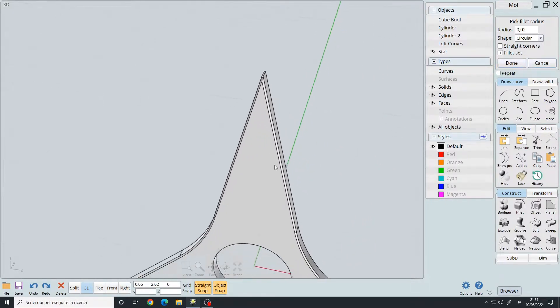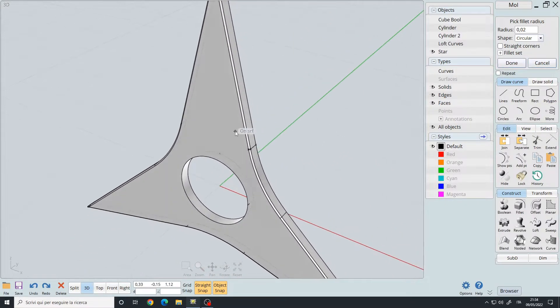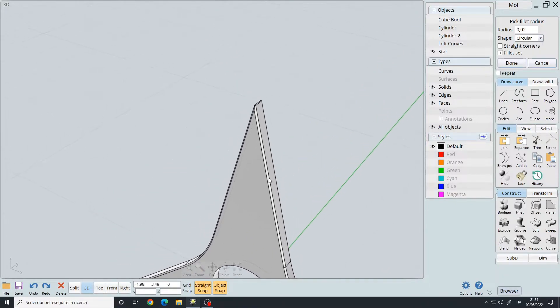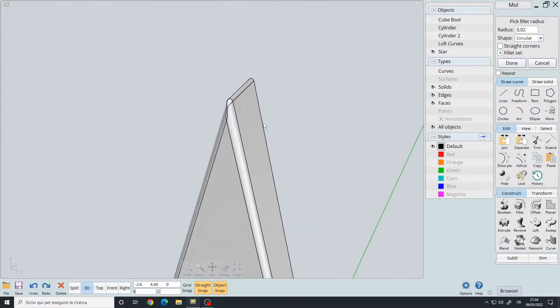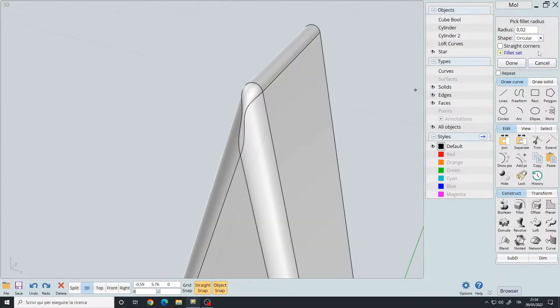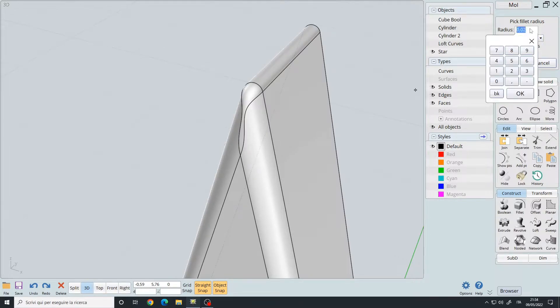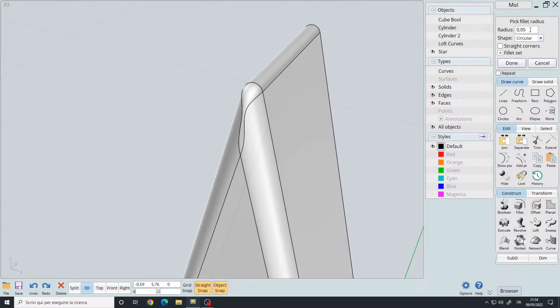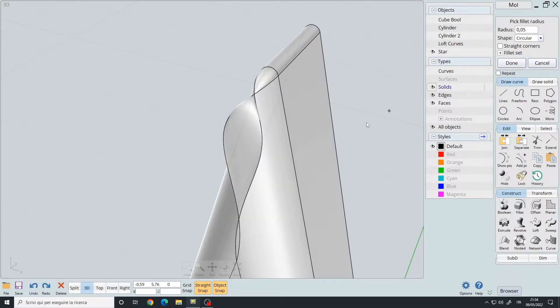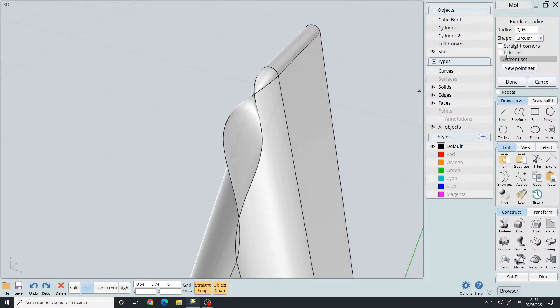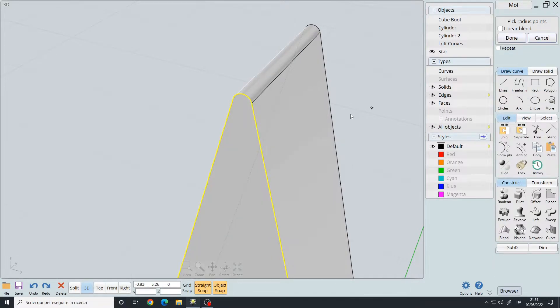if you want a bigger fillet on these edges, you may want to use the fillet set option. So 0.05 in general, and then I will use the fillet set new point set. I will select this point and this point, done, and then I will choose my radius.